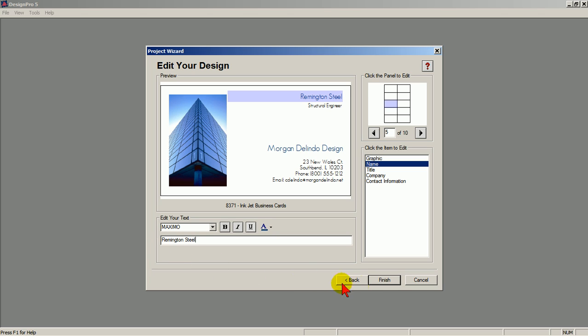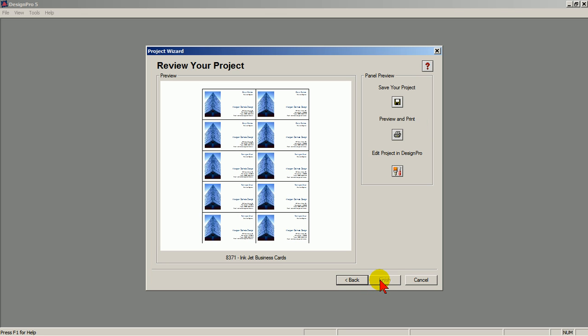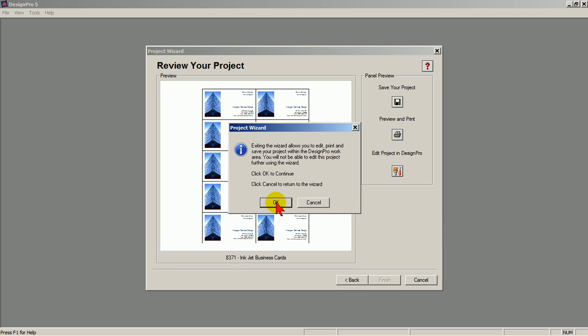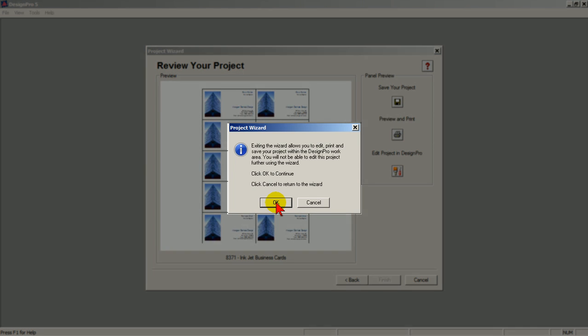Click Finish. Click Print and Preview. Click Finish.